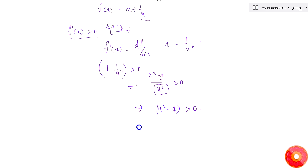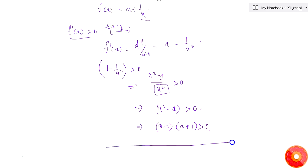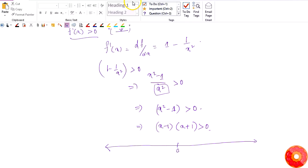So x² - 1 > 0 factors as (x - 1)(x + 1) > 0. If we draw a number line to analyze the sign of this expression, we get the following pattern.